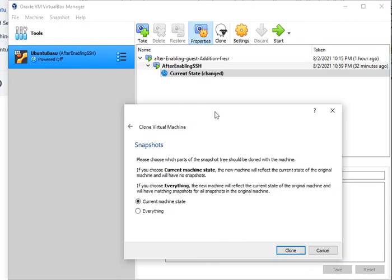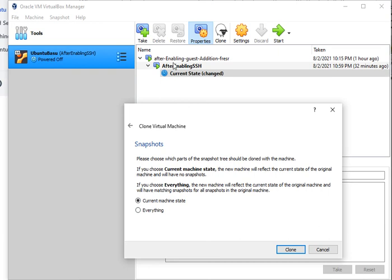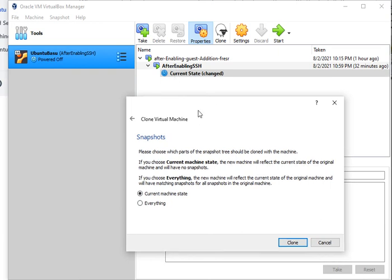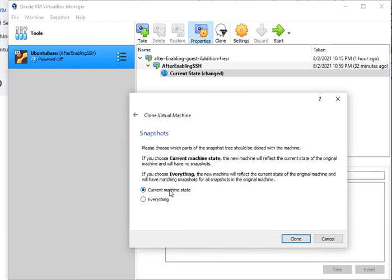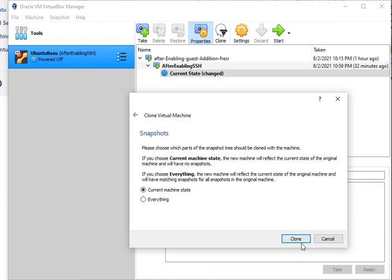Now the next thing you're looking for is the snapshots. If you notice I got a whole bunch of snapshots in here. If you want to get all the snapshots then you click Everything, but if you want the most recent snapshot, the current state, you'll just go with the most recent one. That is what I would like you to do.